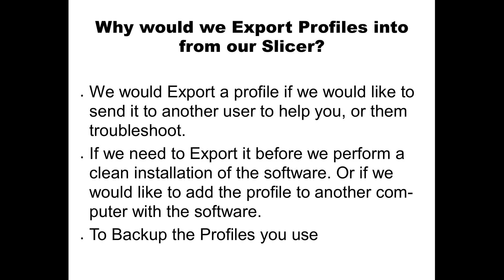So let's go to exporting profiles now. Why would we do this? Well, maybe you want to export a profile to send it to another user to help you. Maybe you have them look through your profile to see if they see anything funny. Or if you want to help them, you can have them export it and send it to you.